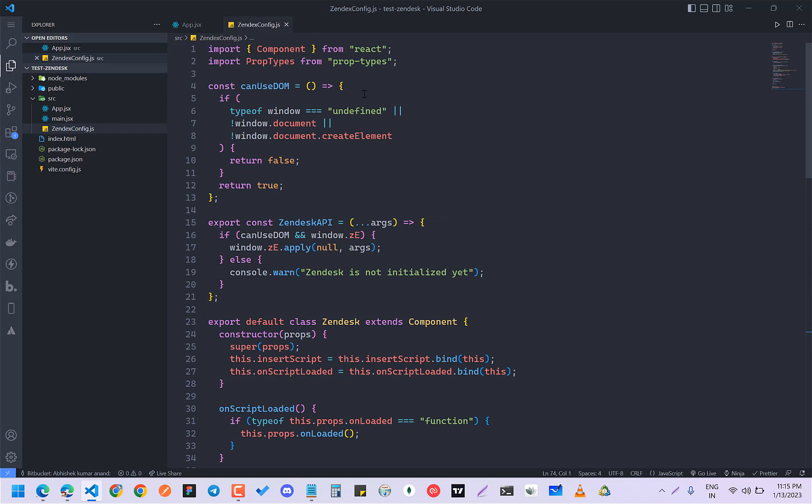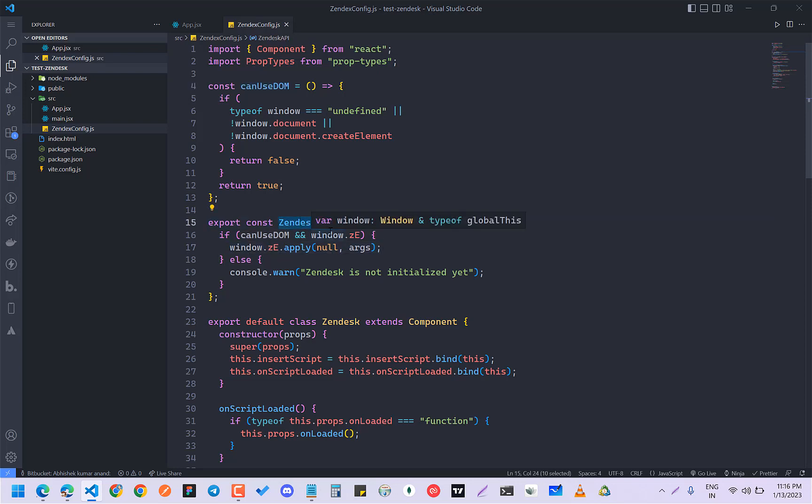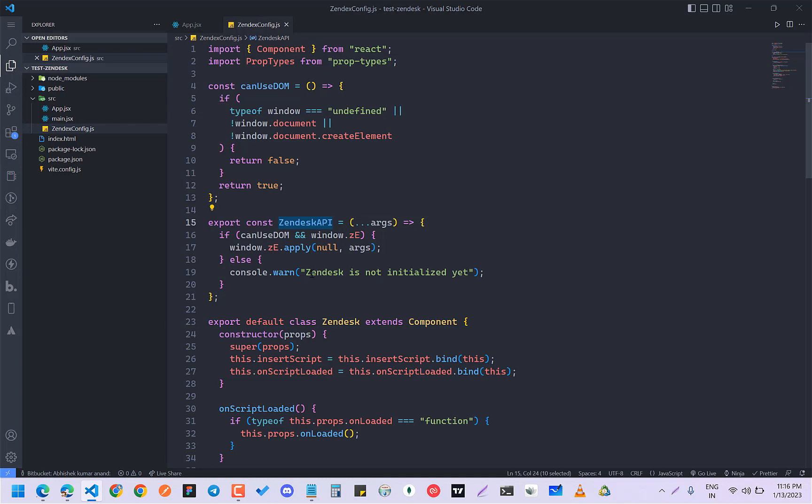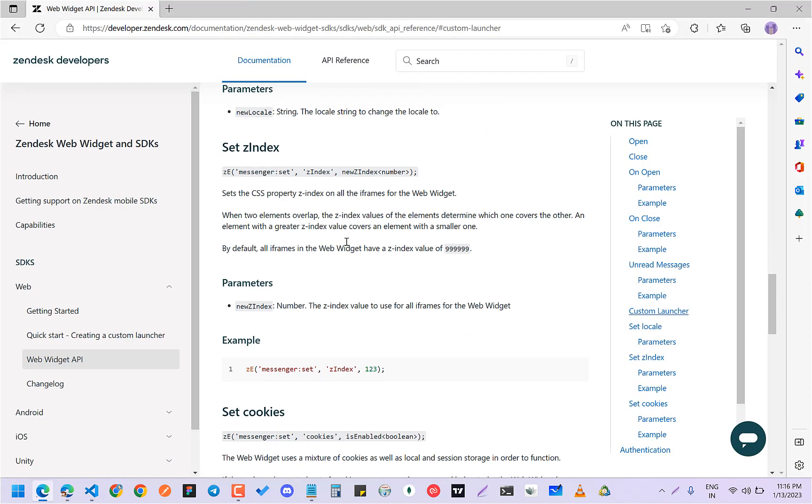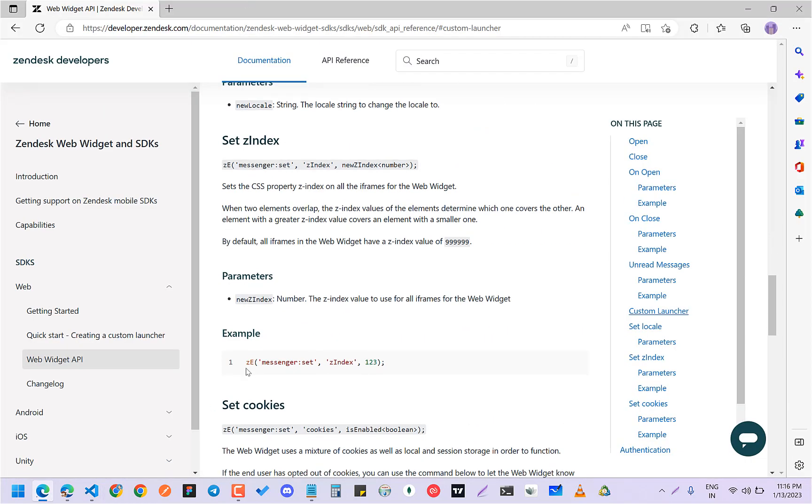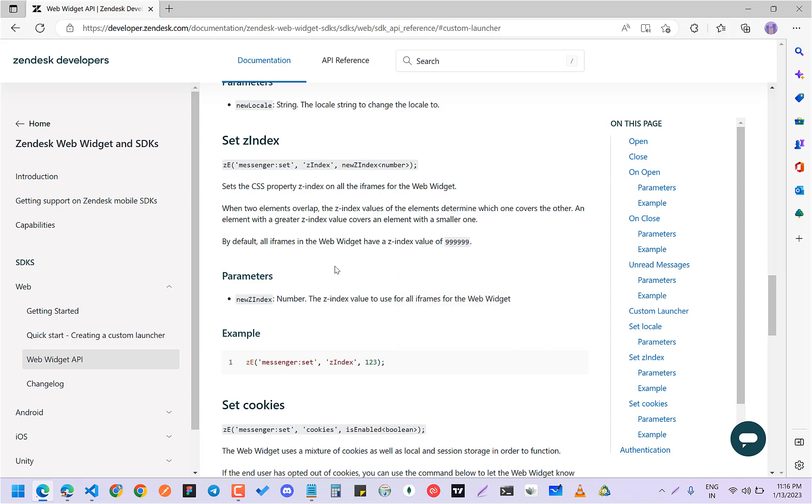This is basically a class component which is checking if we can use the DOM, and if you can use the DOM, apply all the arguments which will take in Zendesk API. This Zendesk API is basically where you are going to give arguments.